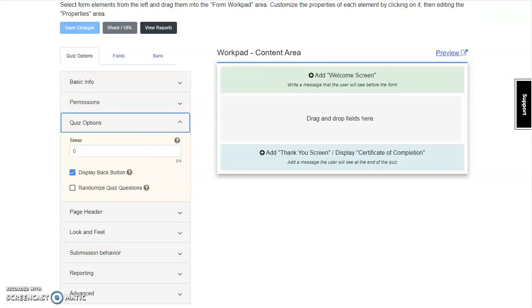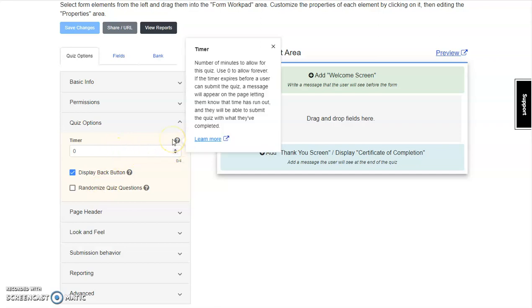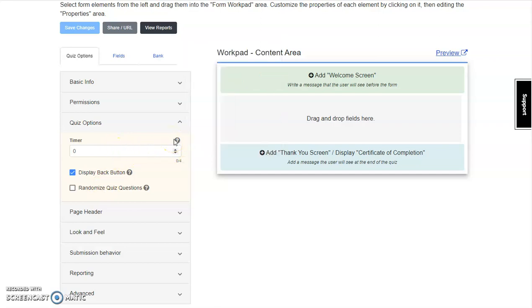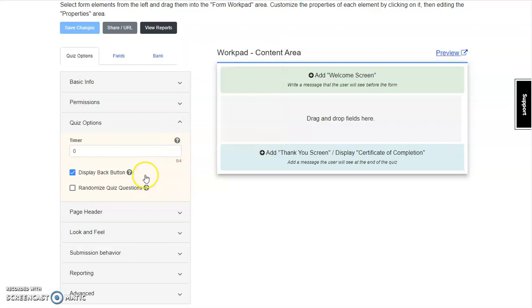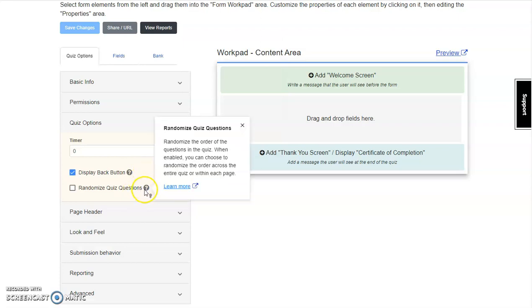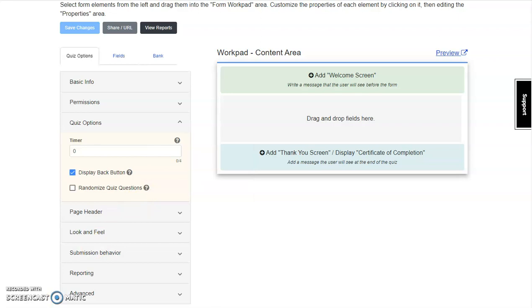Moving on to Quiz Options, it's possible to set a timer to show how long a learner has to complete the quiz. You can decide whether or not to display a back button or randomize the quiz questions. If you're unsure, leave this unchecked until finishing the quiz. You can always return later and reset to randomize.